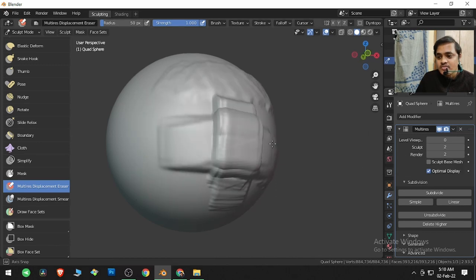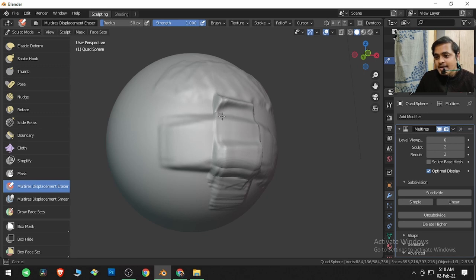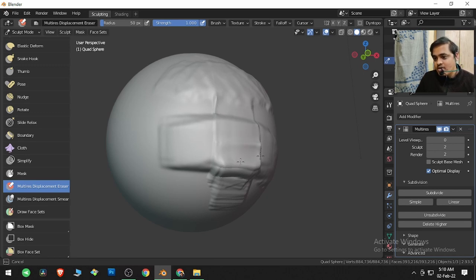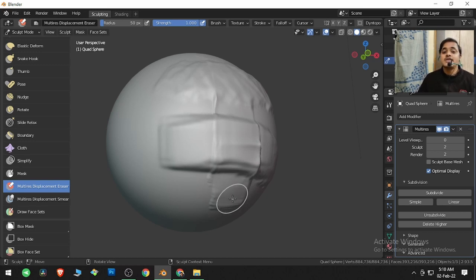So if I click and drag over here, this multi-resolution stroke will be erased and our normal stroke will be maintained. So that's how Multi-Rez Displacement Eraser works. I hope you are liking this video.